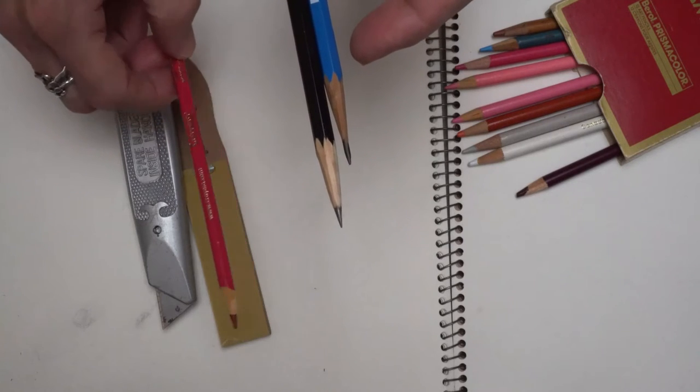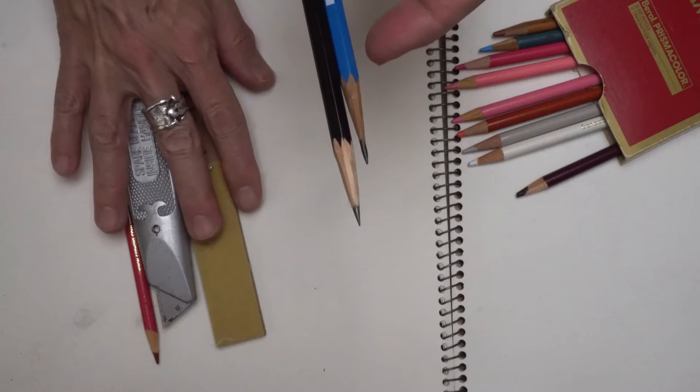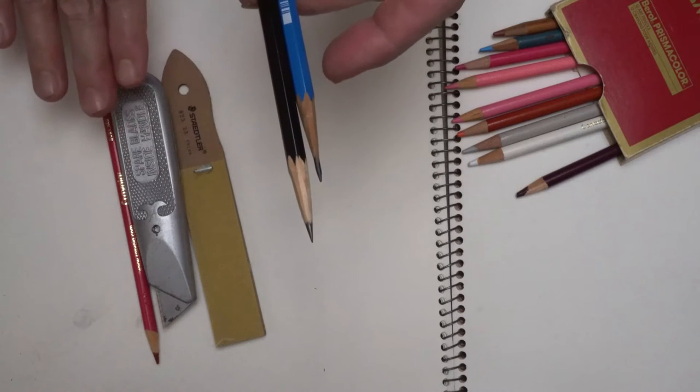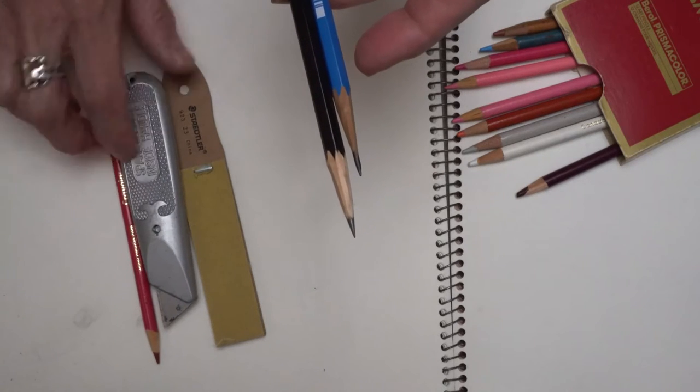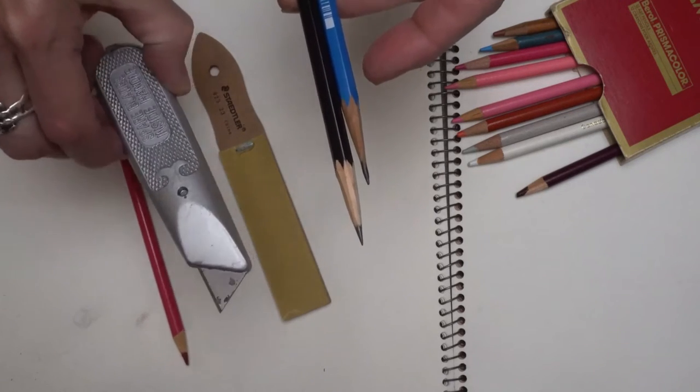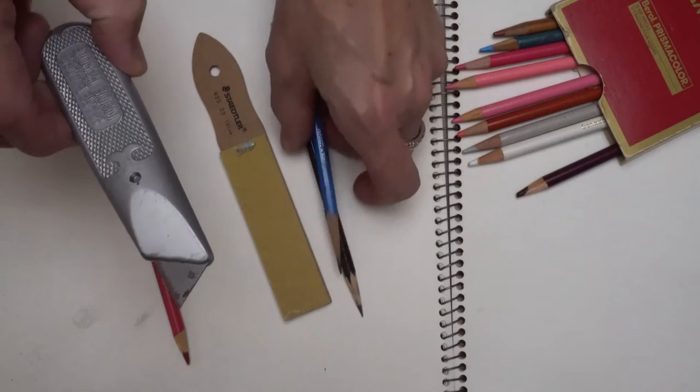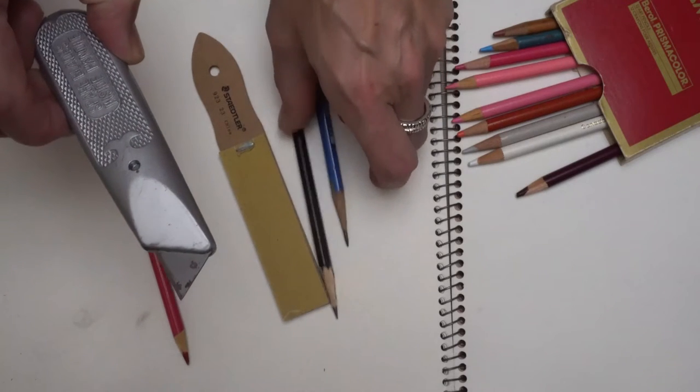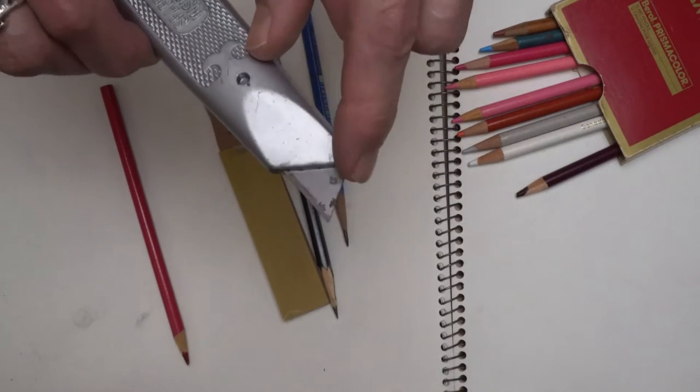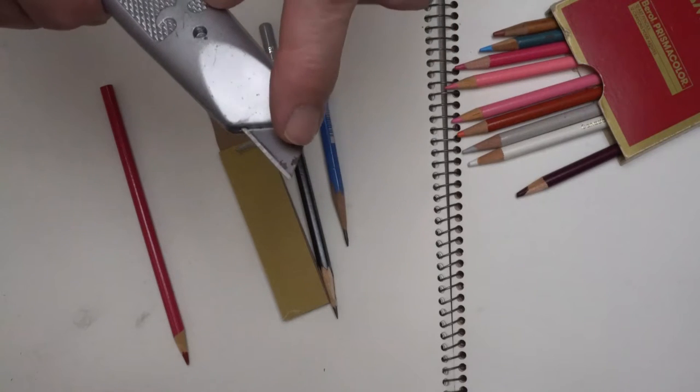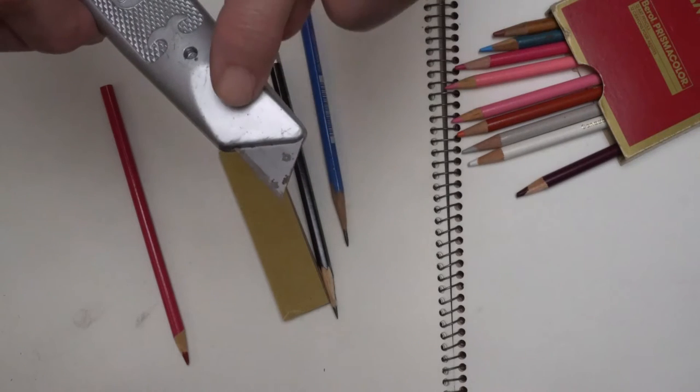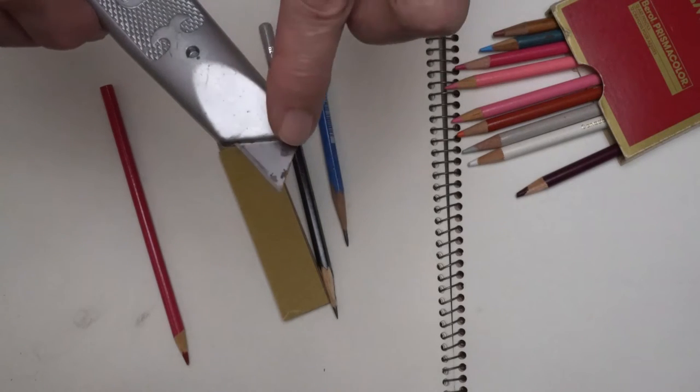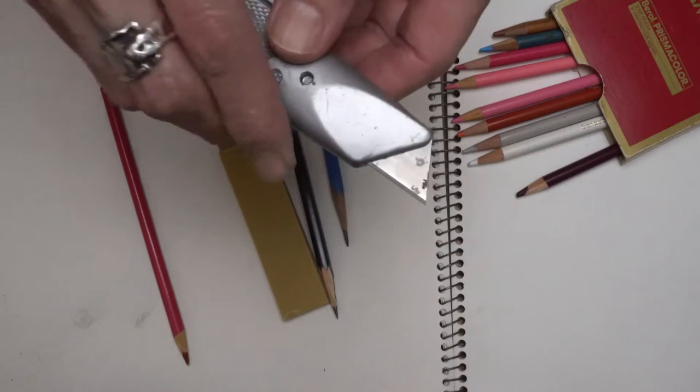I'm going to use a couple of tools. I have here one of my favorite knives for sharpening pencils. It is a double-edged or double-bladed knife, so you can flip it around, use one point, and then turn it around when that gets dull, use the second point.